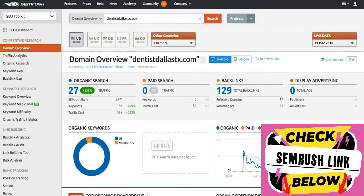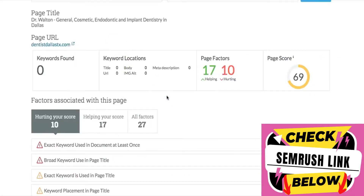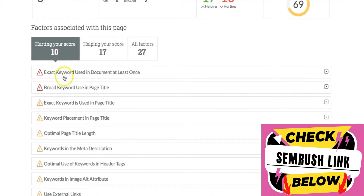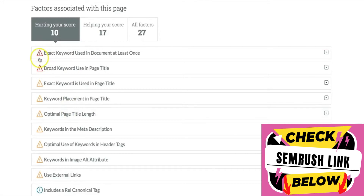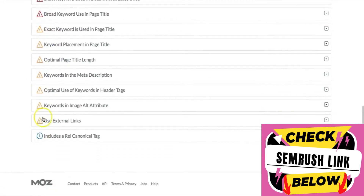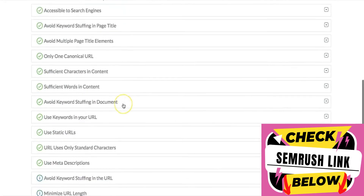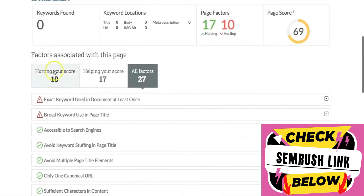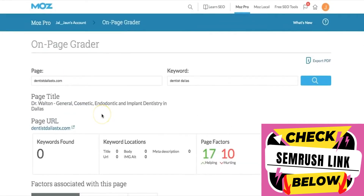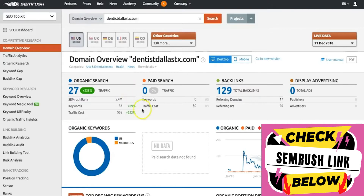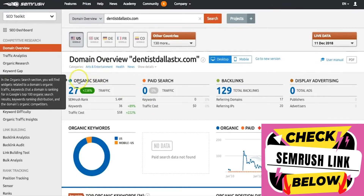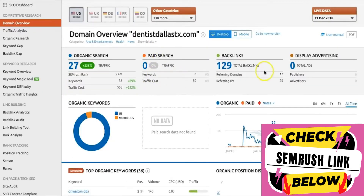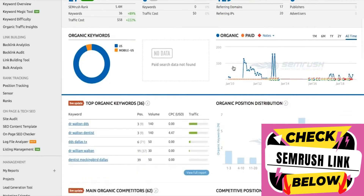Moz shows keywords found as zero, even though SEMrush found 27 — that's very interesting. I actually trust SEMrush a lot more than Moz. You also get a page score of 69, which is hurting your score. You get stats on all the errors, critical errors, and warnings in yellow that you need to work on for your SEO to improve rankings. That's really all you get on the Moz side.